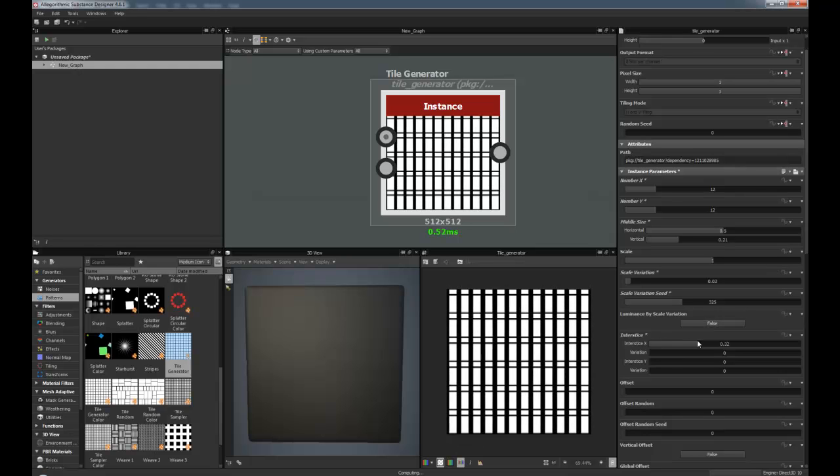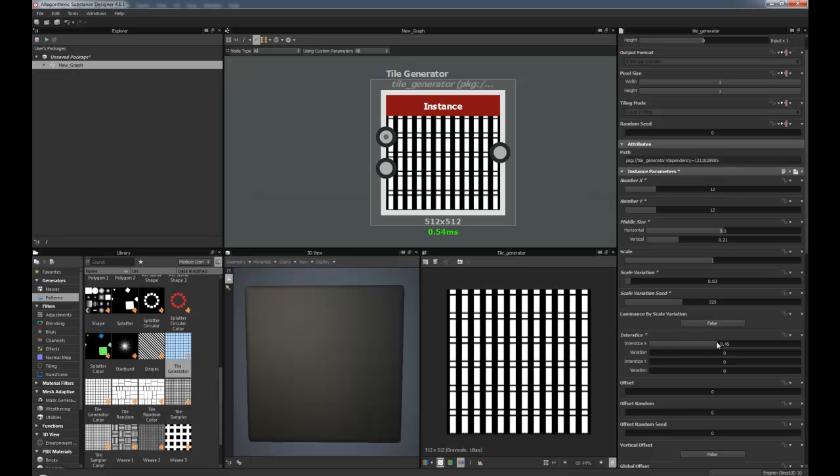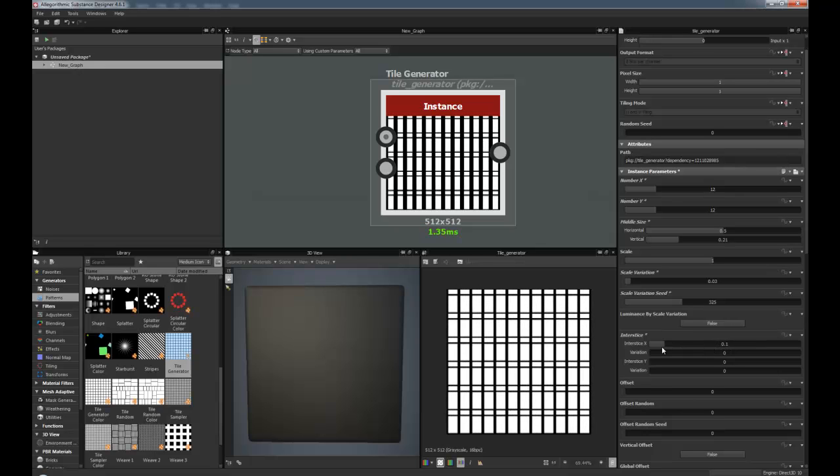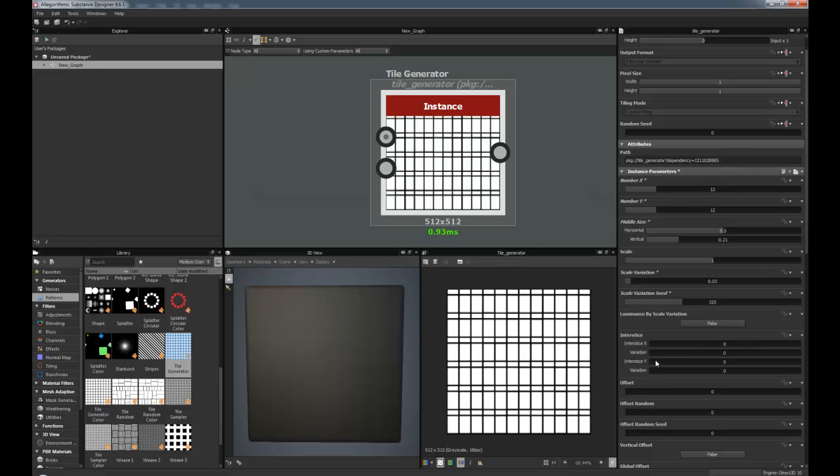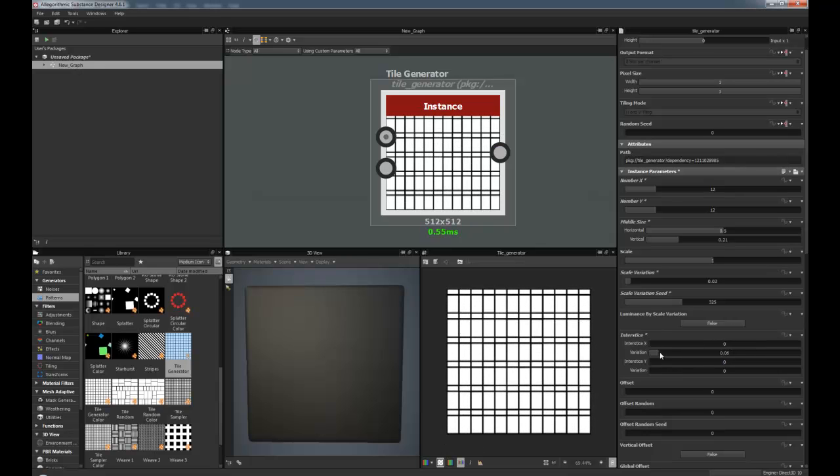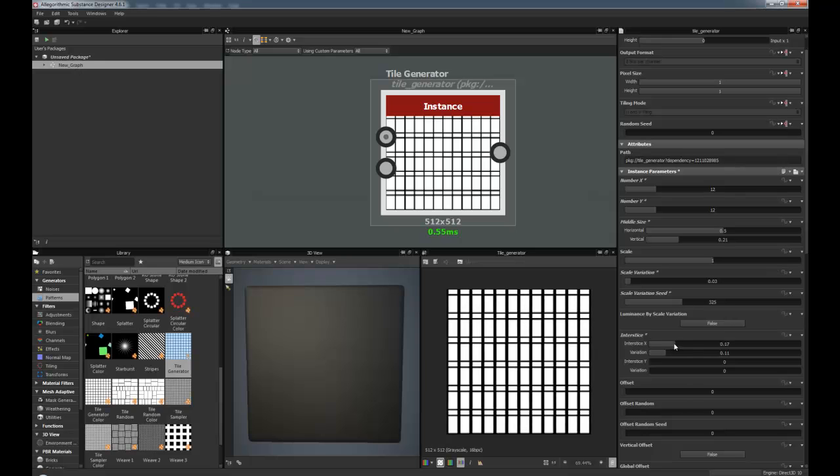Interstice, this is as you can see on the X, we're starting to get more of the grout in the X, and it's the same for the Y with the variation slide as well.